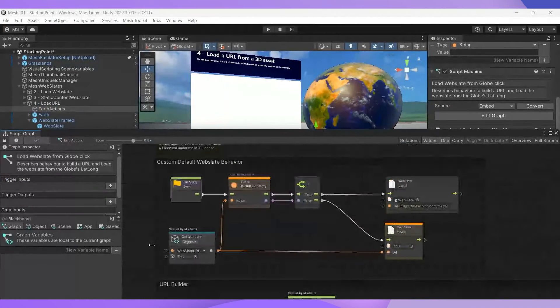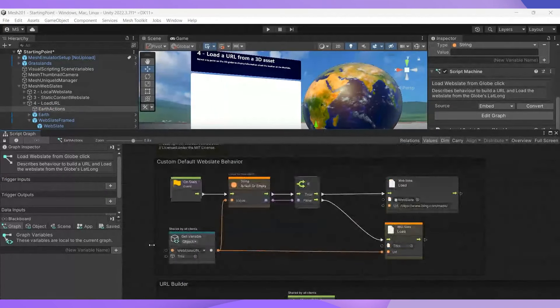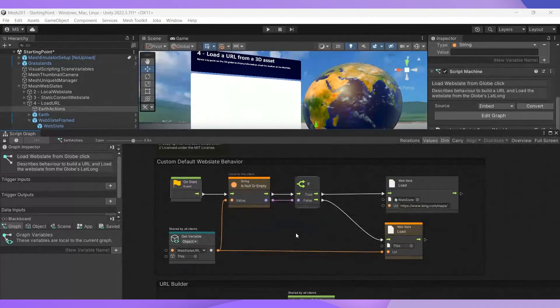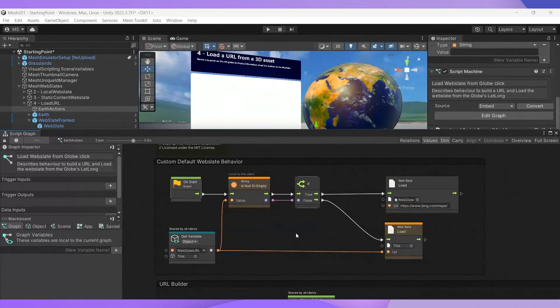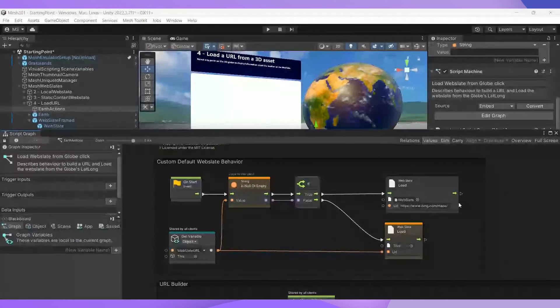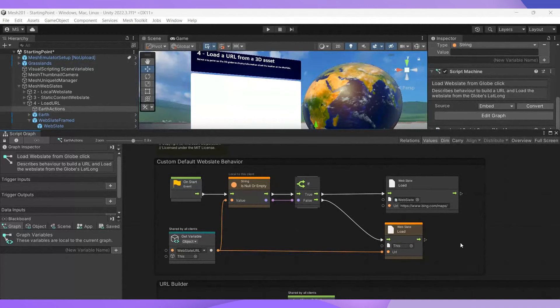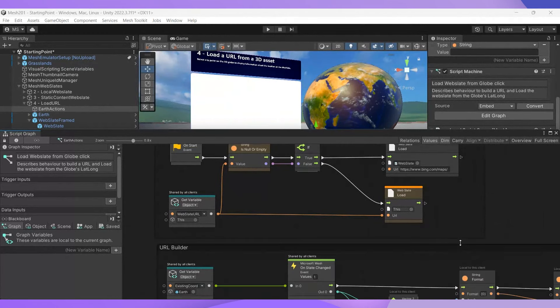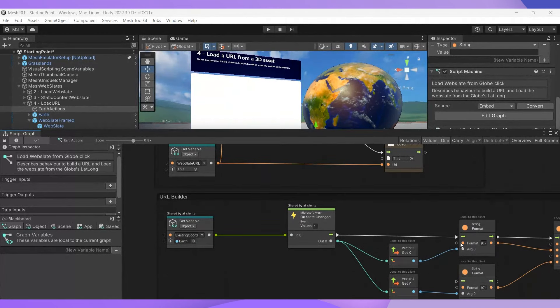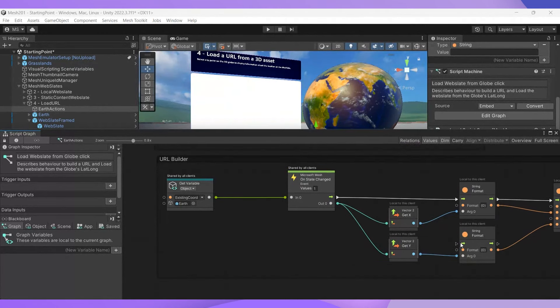The first group contains a node called web slate load with the value of the Bing map URL. Right now, things are set up so that every time you click the Earth object, this URL loads into the web slate. So moving on to our URL builder group, the first node is get variable.